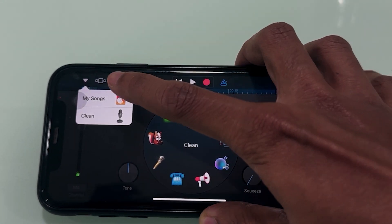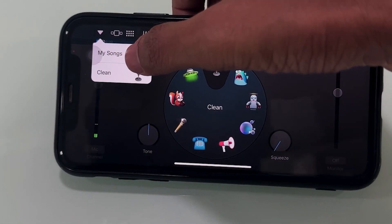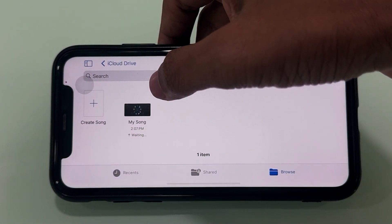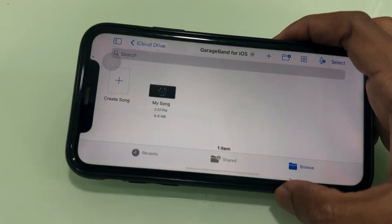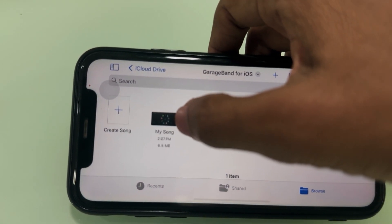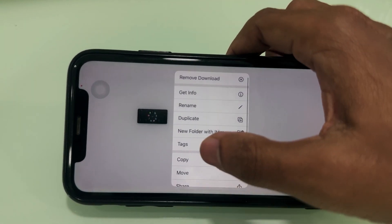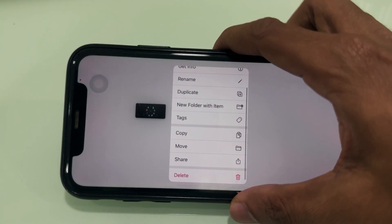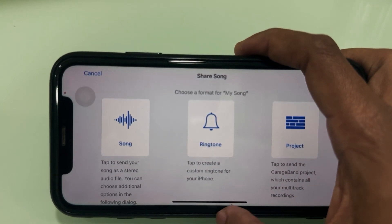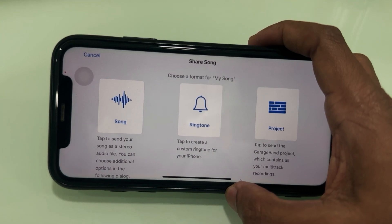Select My Songs. You can see your recorded song. Hold press on it, then click Share. Now you can see three options.